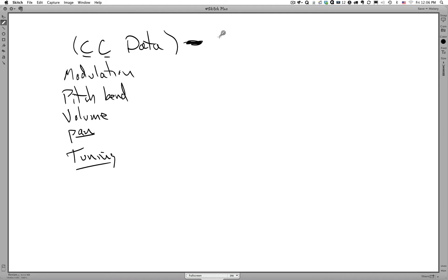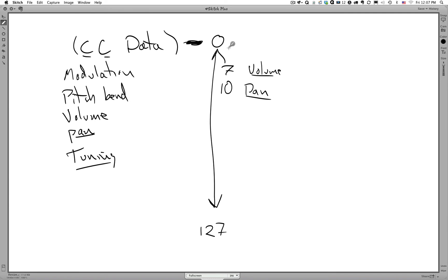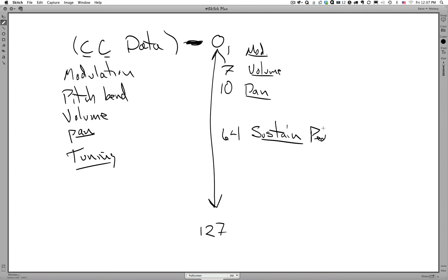Amazingly enough, there are 127 different continuous controllers that are available for you to use. Some of them are predefined, so for example, I know that controller 10 is pan. I also know that controller 7 is volume. The reason why is because these are the ones you use so much, or the most. Controller 1 is the modulation wheel. Controller 64 is the sustain pedal. Which obviously, as a piano player or keyboard player, you're going to use a fair amount.